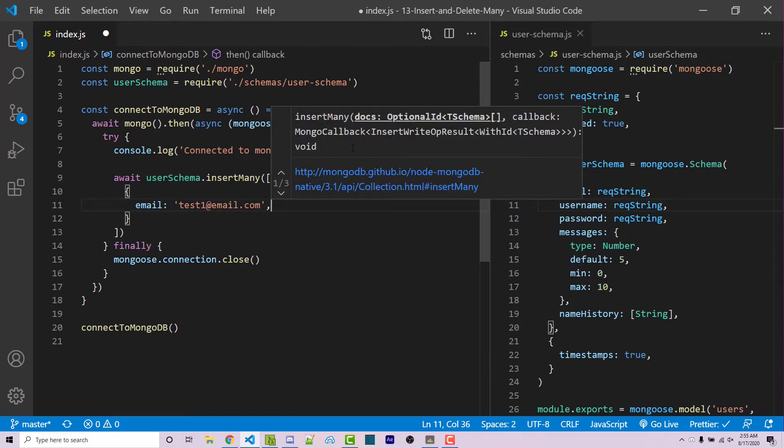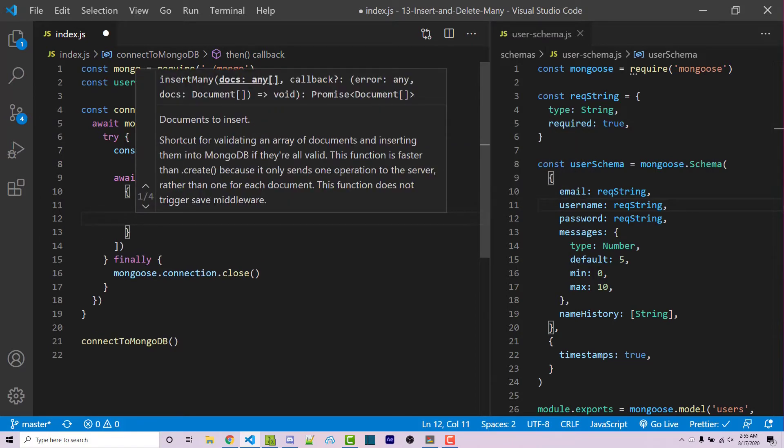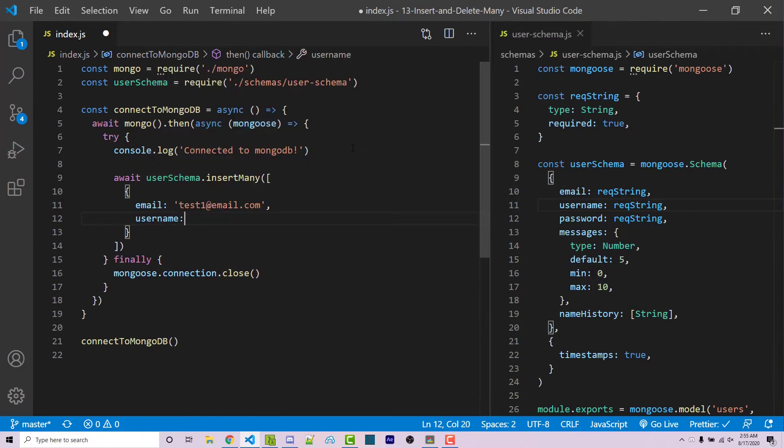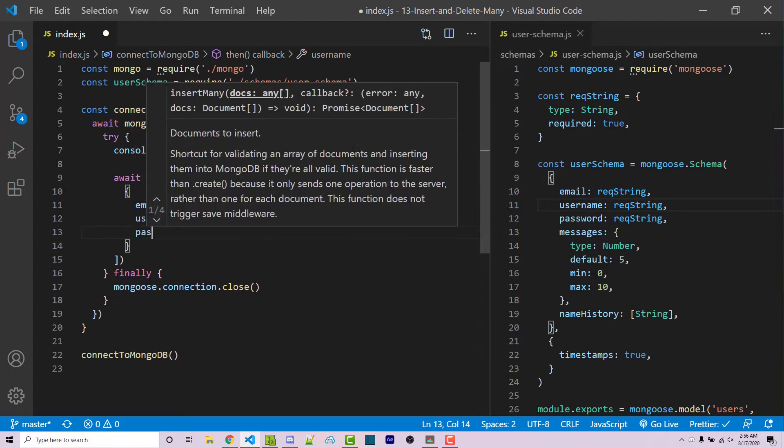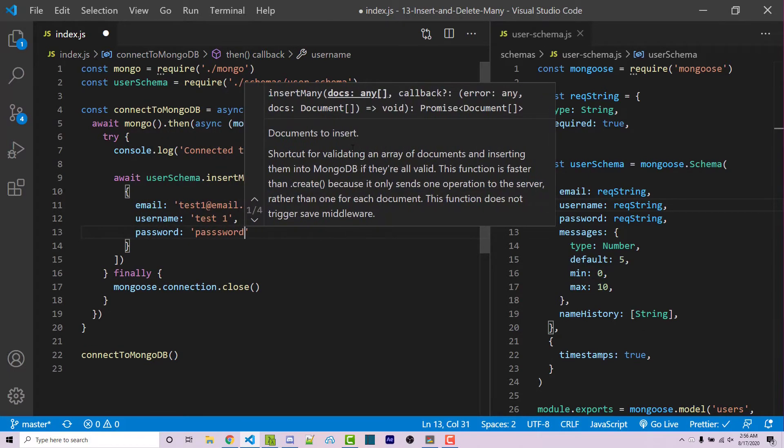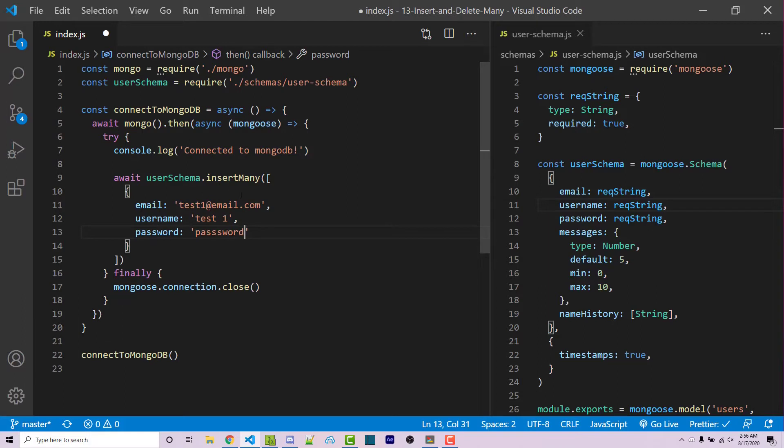Obviously, this is just example data. We're going to have our username. This is going to just be test1. Our password, the password in all uppercase. And then I'm going to go ahead and copy and paste this entire object here two more times. So we're going to have three total users.